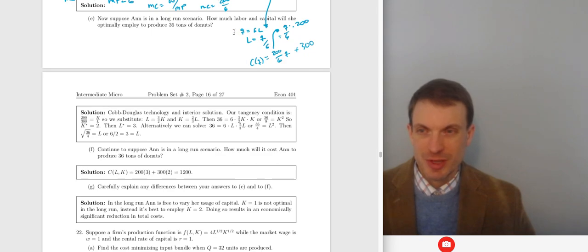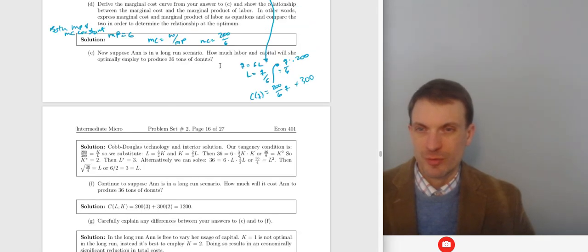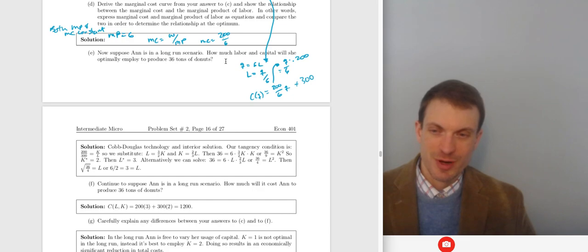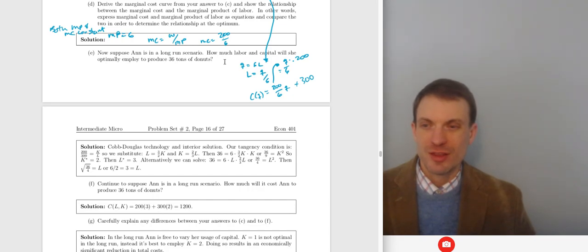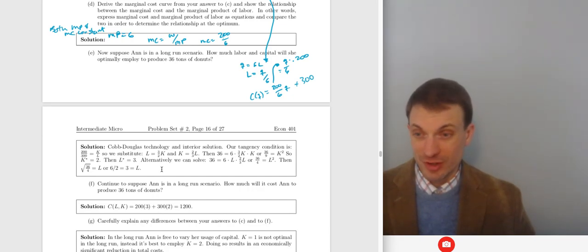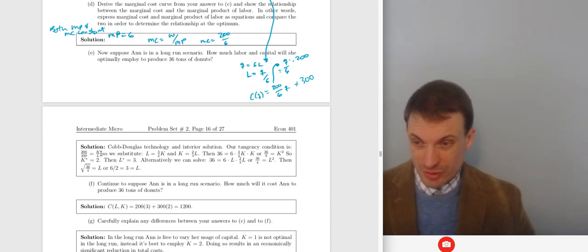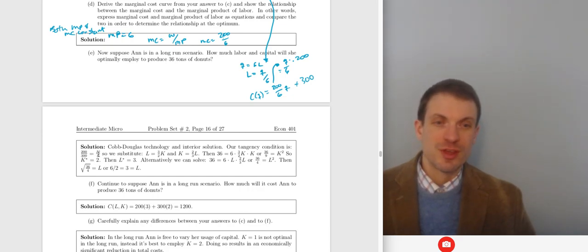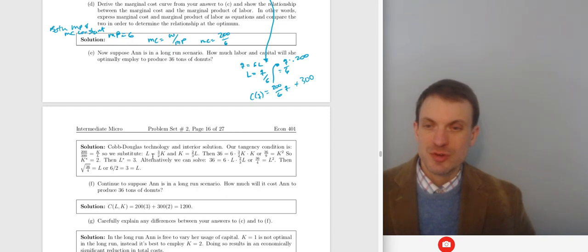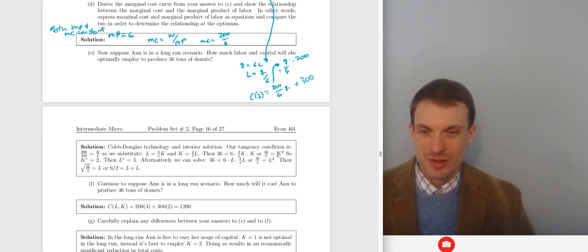How much labor and capital does Ann want in the long-run scenario? We have the same production technology, so the marginal products are the same and the MRTS is still K/L. We set that equal to the ratio of factor prices: 200/300 = K/L. Substituting, either L = 1.5K or K = (2/3)L. Solving for optimal inputs gives us K = 2 and L = 3.